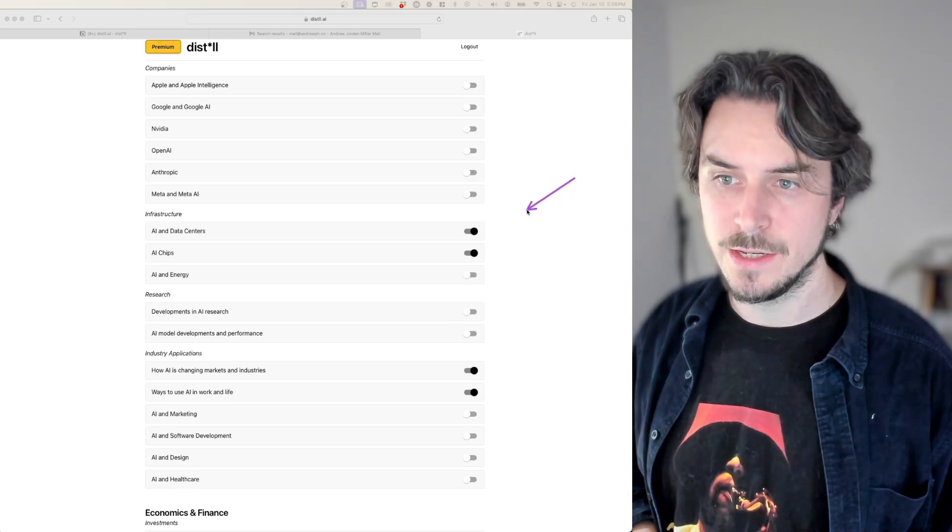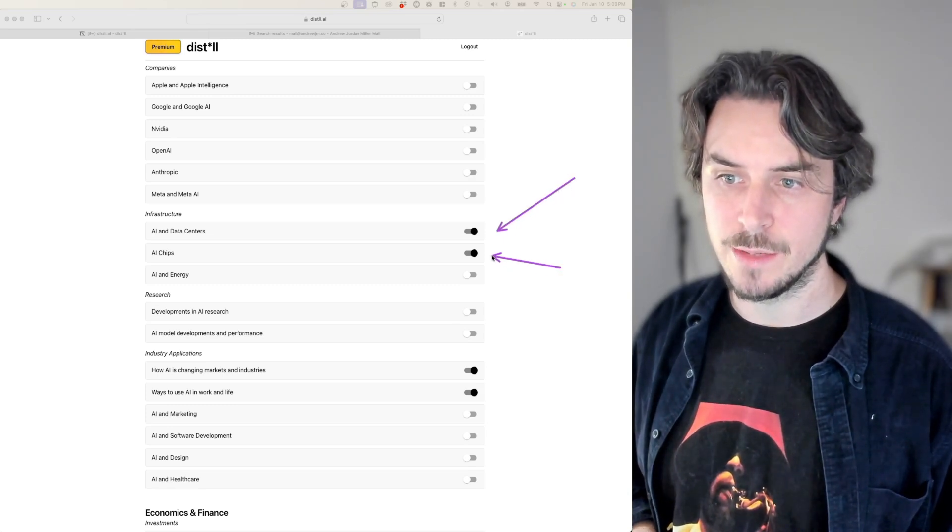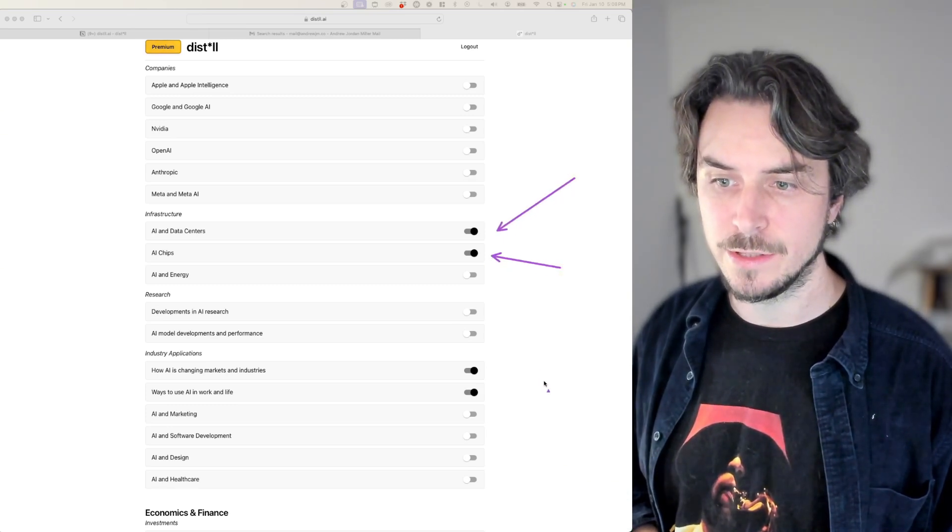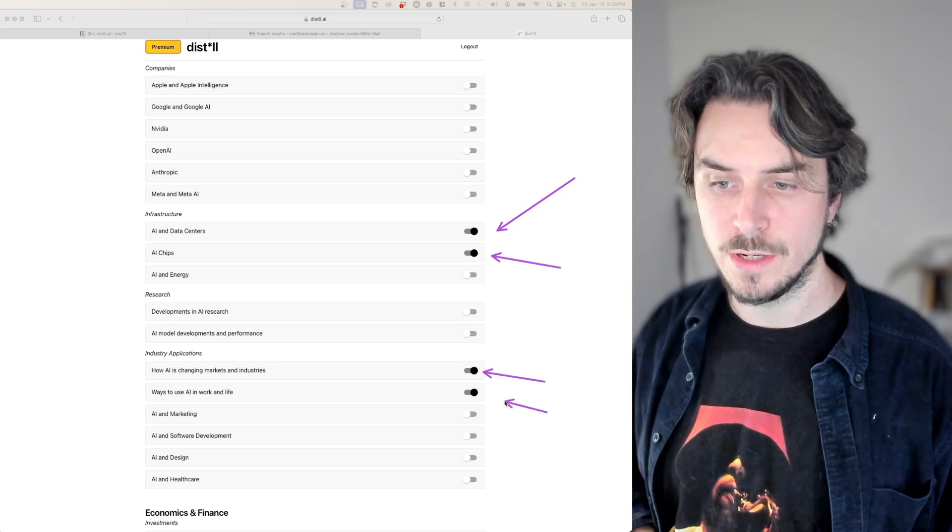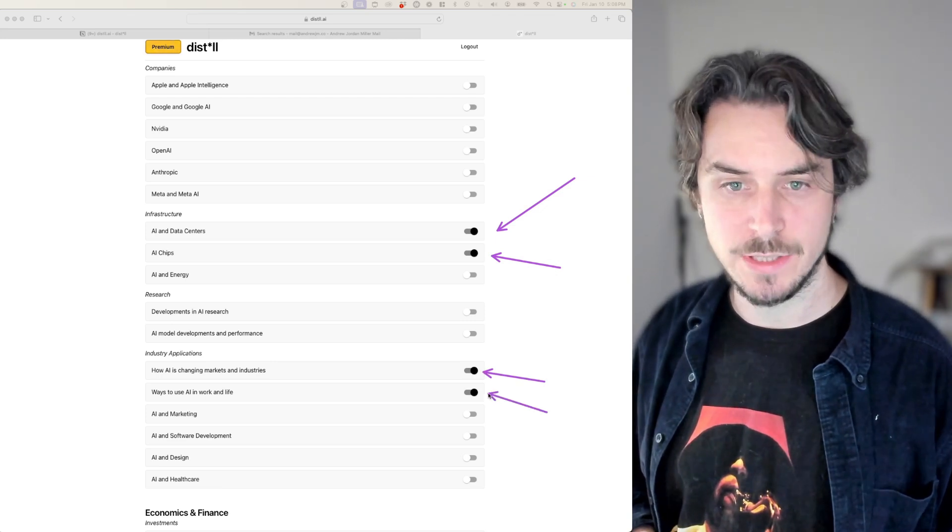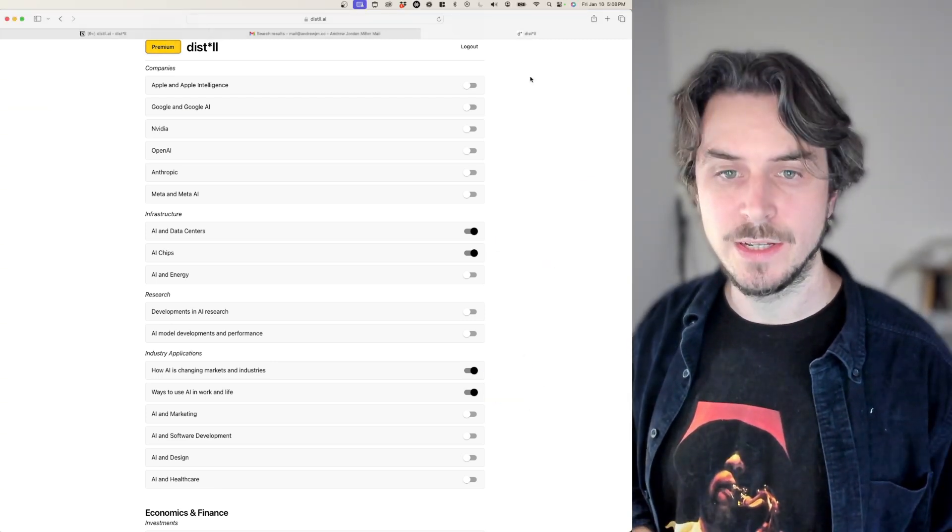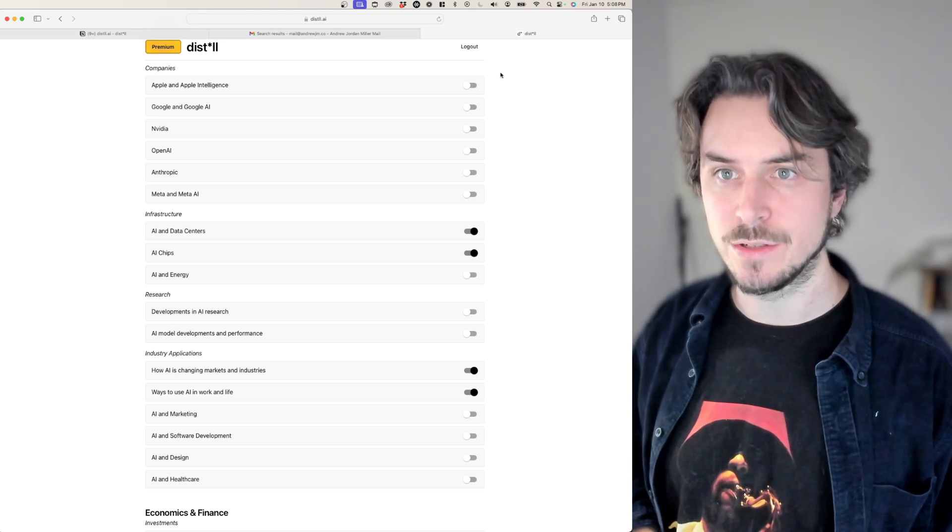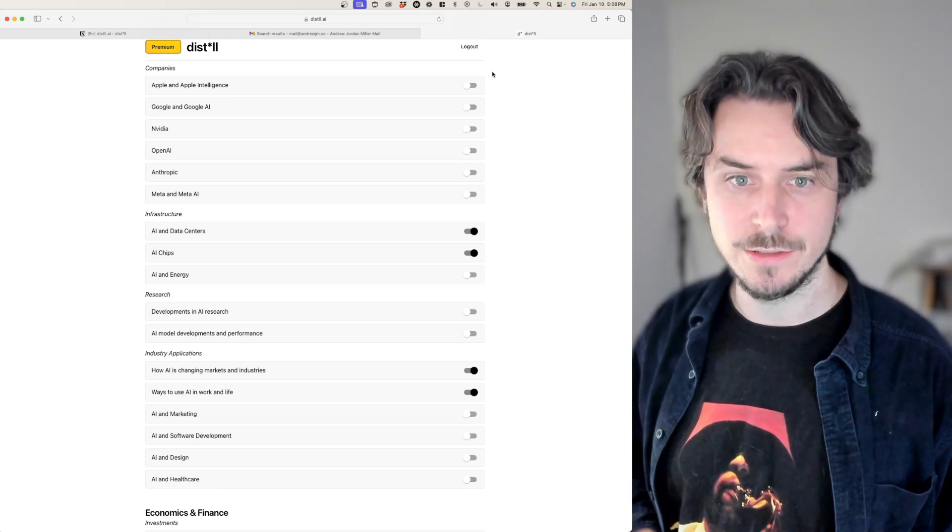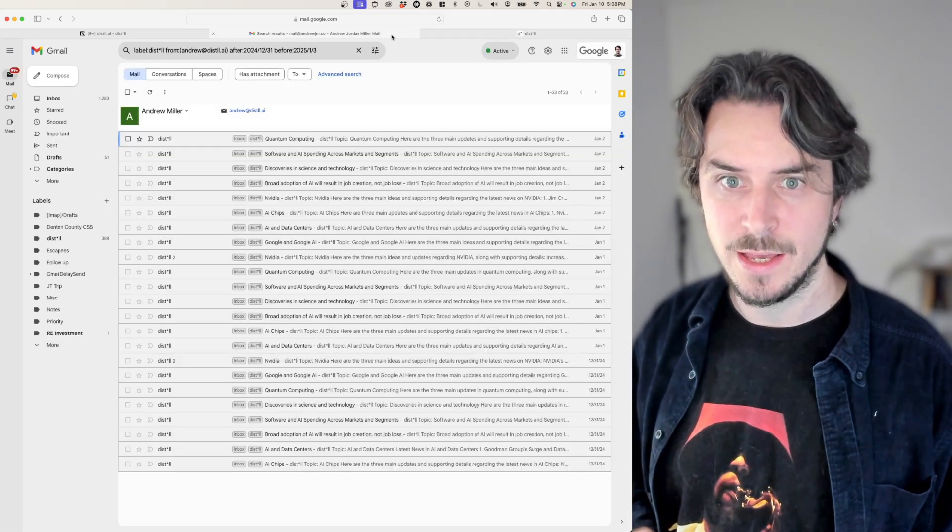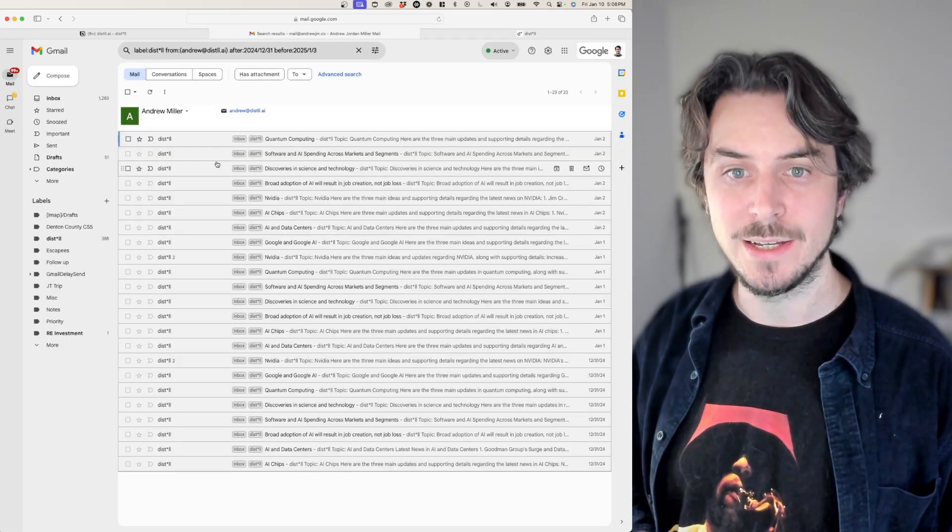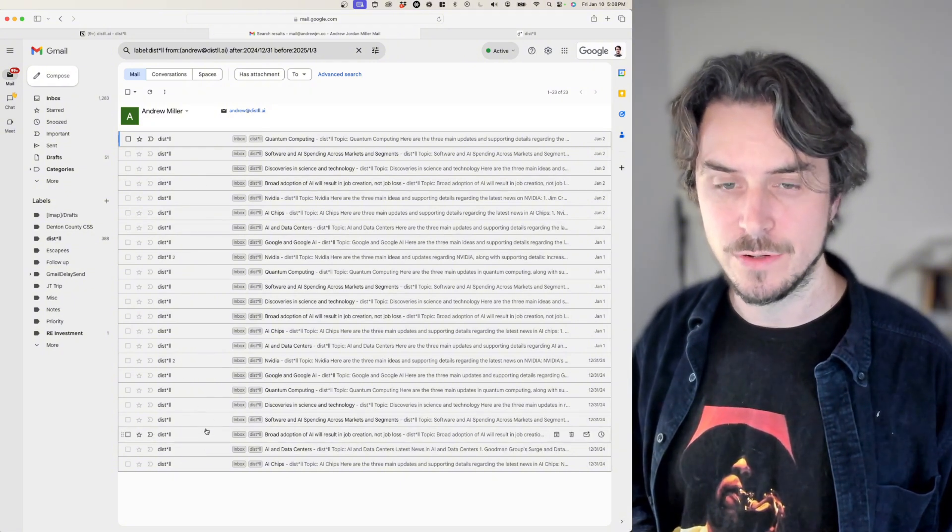Currently in Distill, each of these pulses that I'm subscribed to ends up generating one email every day that goes into my inbox. It's really nice because I'm getting highly personalized, curated information every day. However, it ends up being a lot of emails.